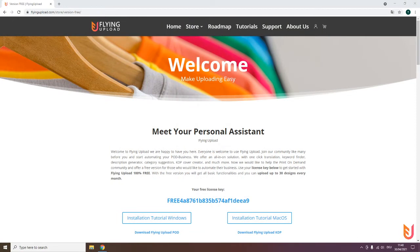Welcome to the free version of Flying Upload. I am Tom and I will give you a step-by-step guide from download of the program till the finished upload.